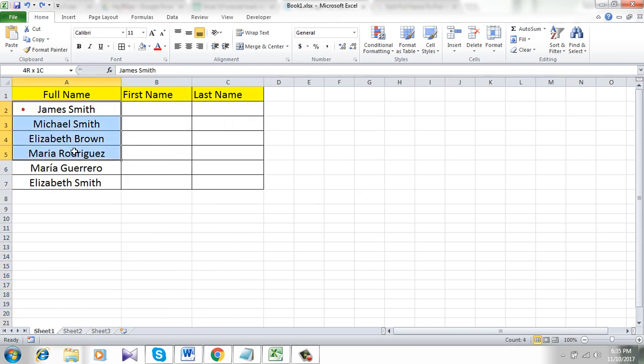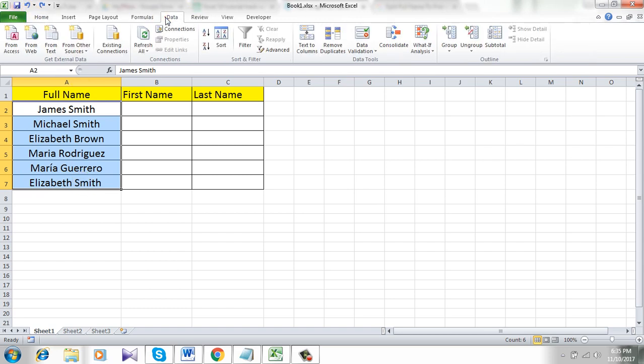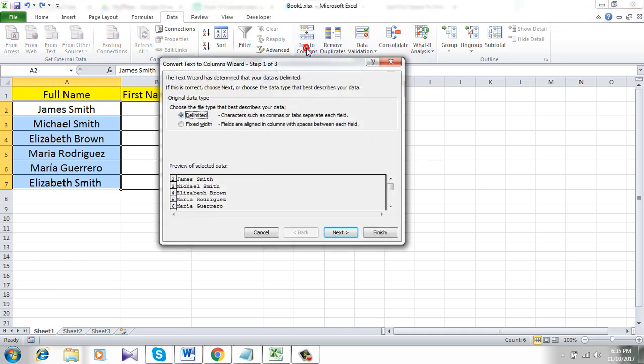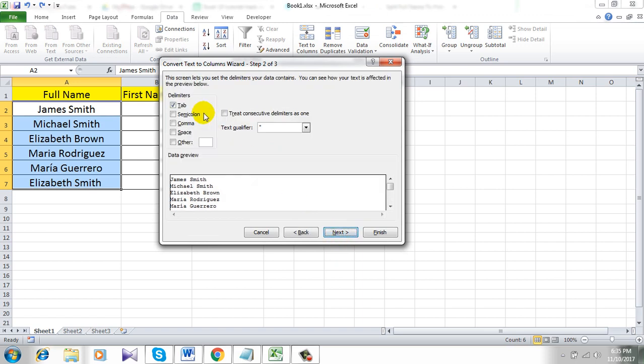Simply select the name you want to split into columns. Now click on Data and click on Text to Columns. Now click Next, click on Space and uncheck the Tab option. Only Space. Now click Next.